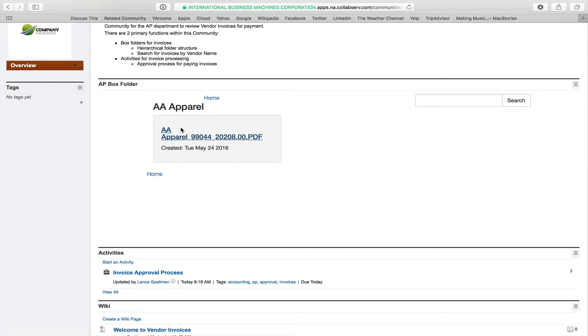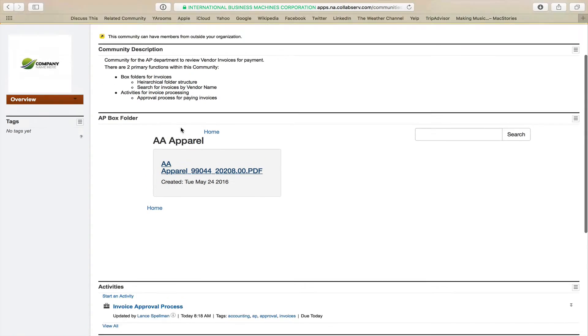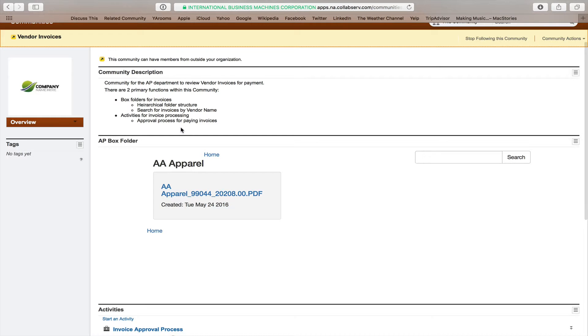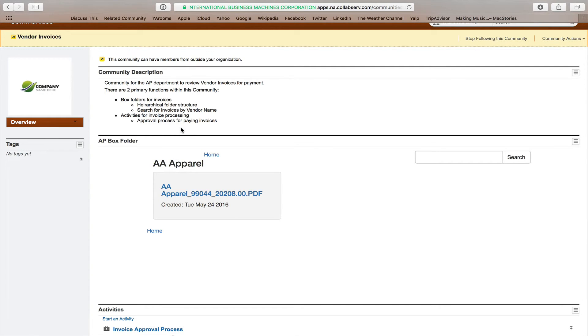So this is taking advantage of SAML authentication and doing OAuth with tokens so that, we haven't done it here for this demonstration, but you could set up the members who are in your community to be valid members for the box folder that you are integrating into your community.